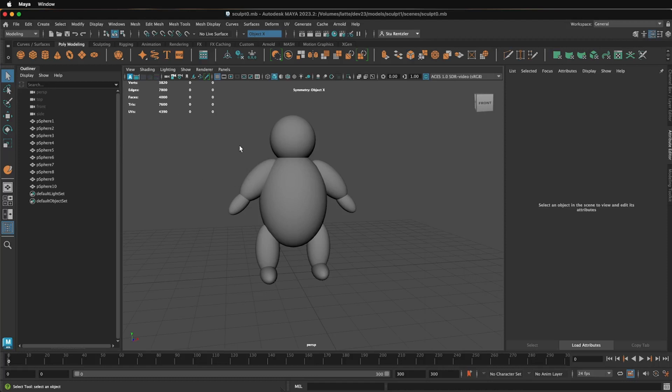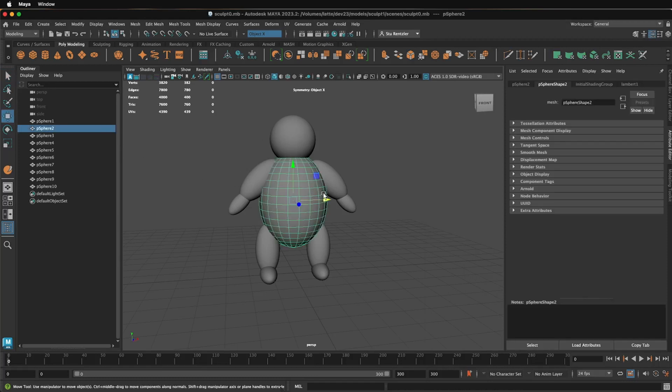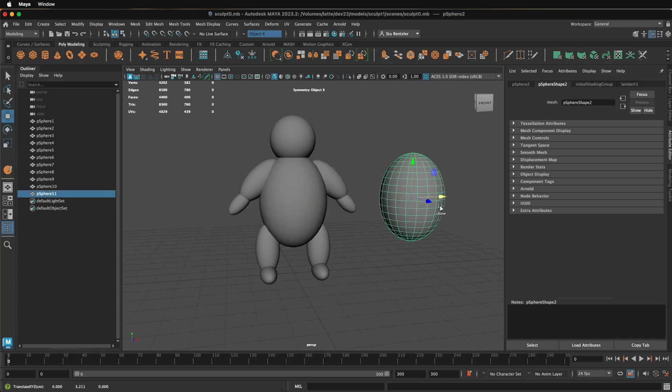When you're ready to sculpt, you might create a form based upon primitive objects just to describe the volume, and you'll be using sculpting to redefine the shape and to give it a lot more detail.